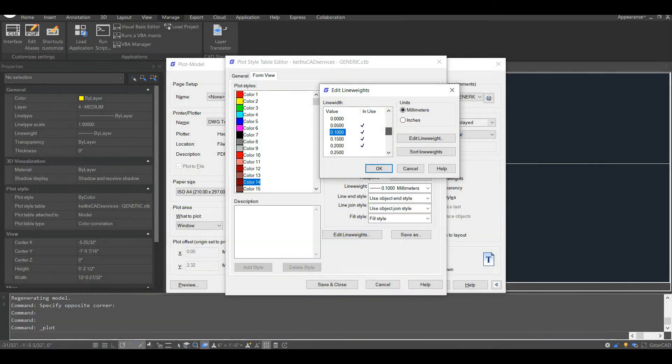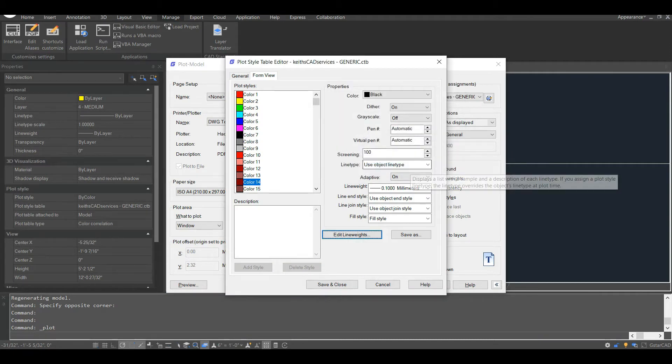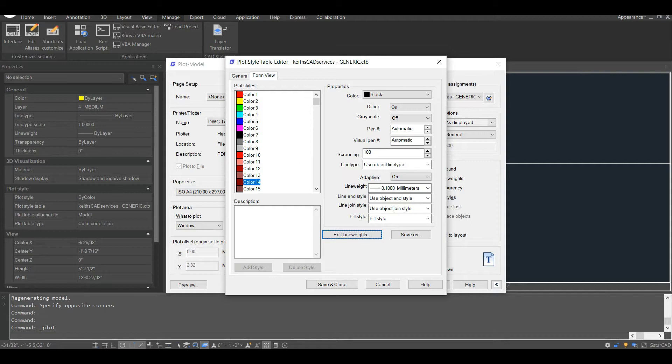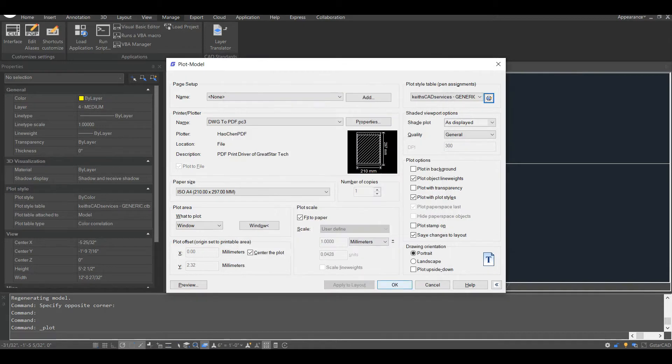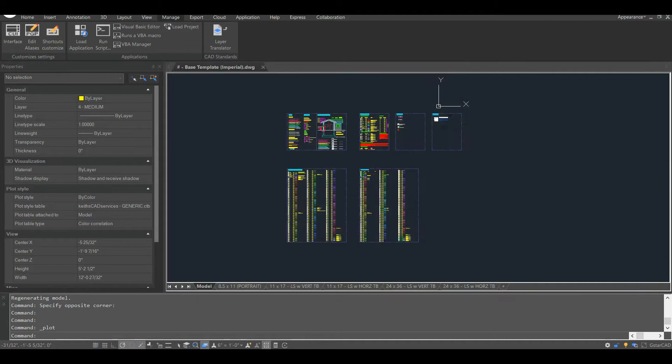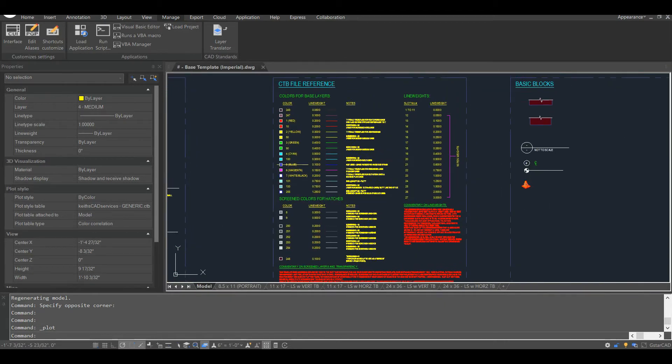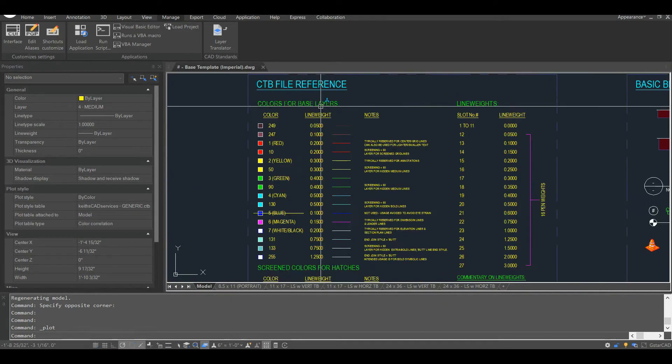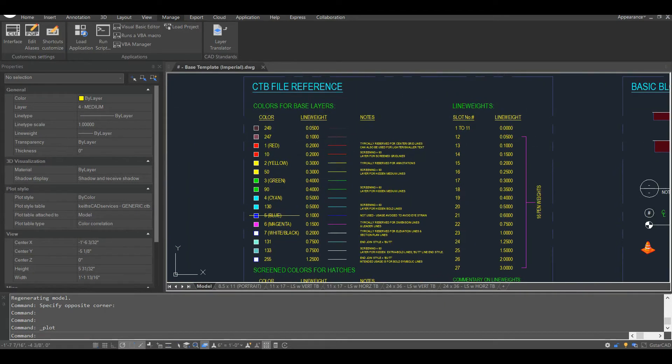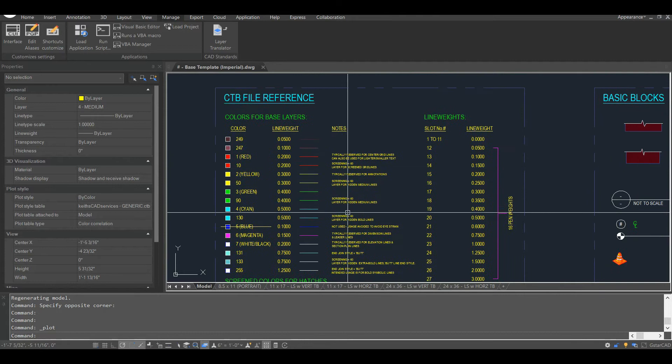I won't get into the differences between these two plot style tables. I will say that the main reason for me sticking with the older color-dependent plot style table is due to the overall familiarity and the fact that the color-dependent plot style tables are much more widely used in industry. STB files are great, but they are much less common, and therefore people are quite unfamiliar with how they work.